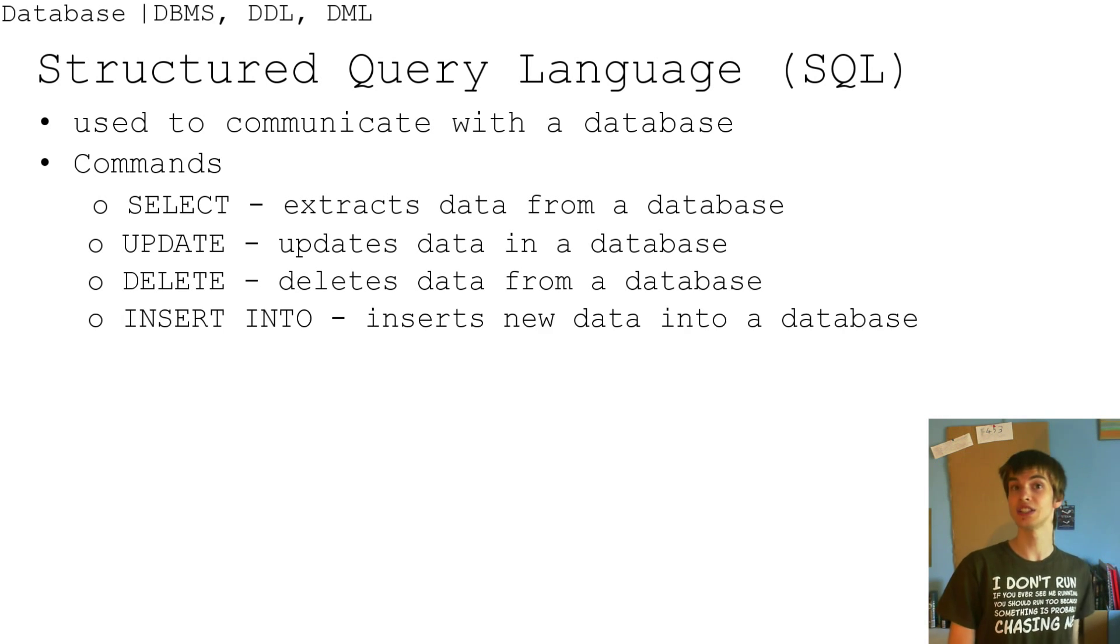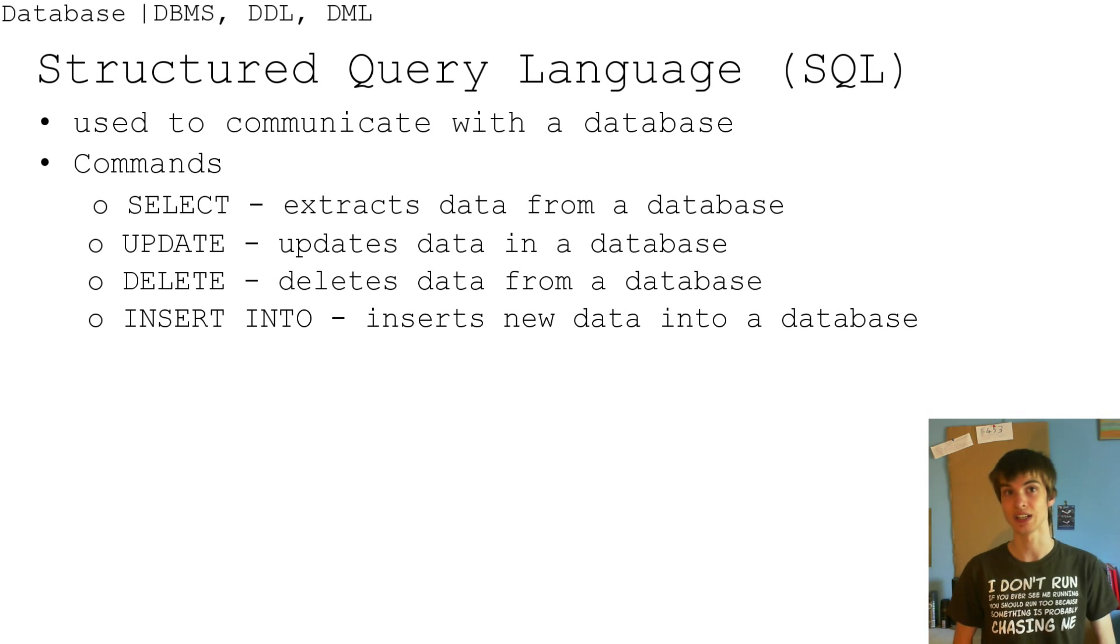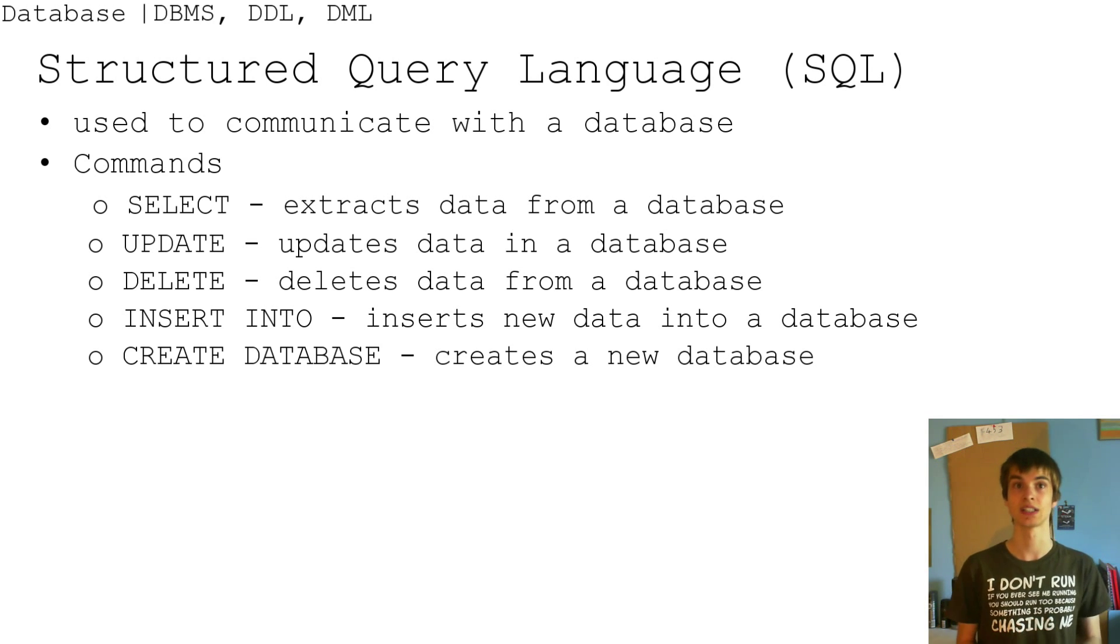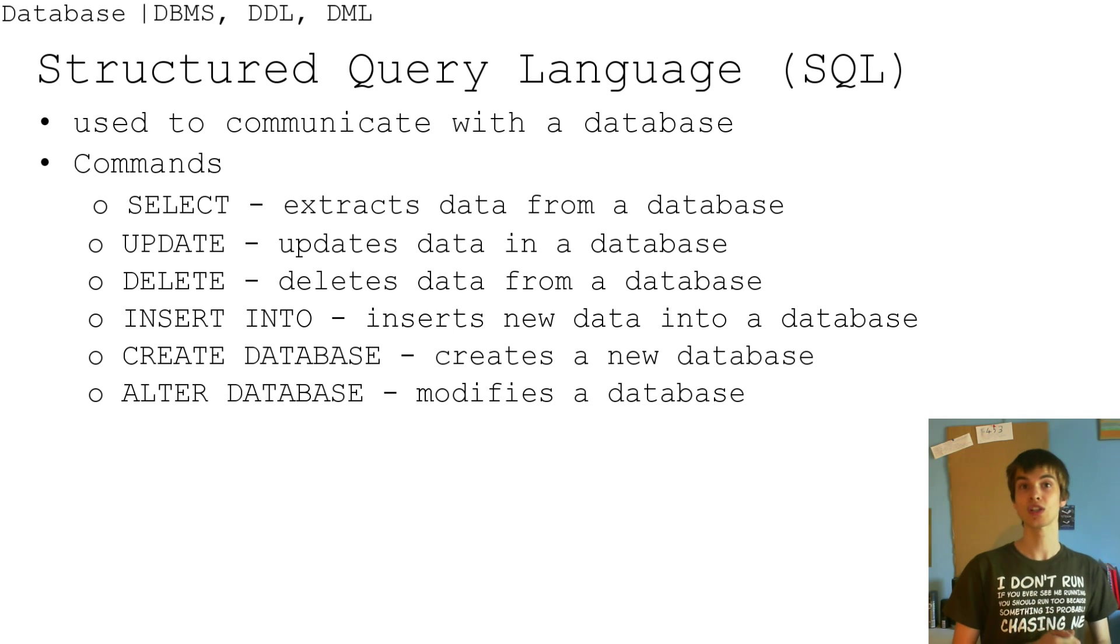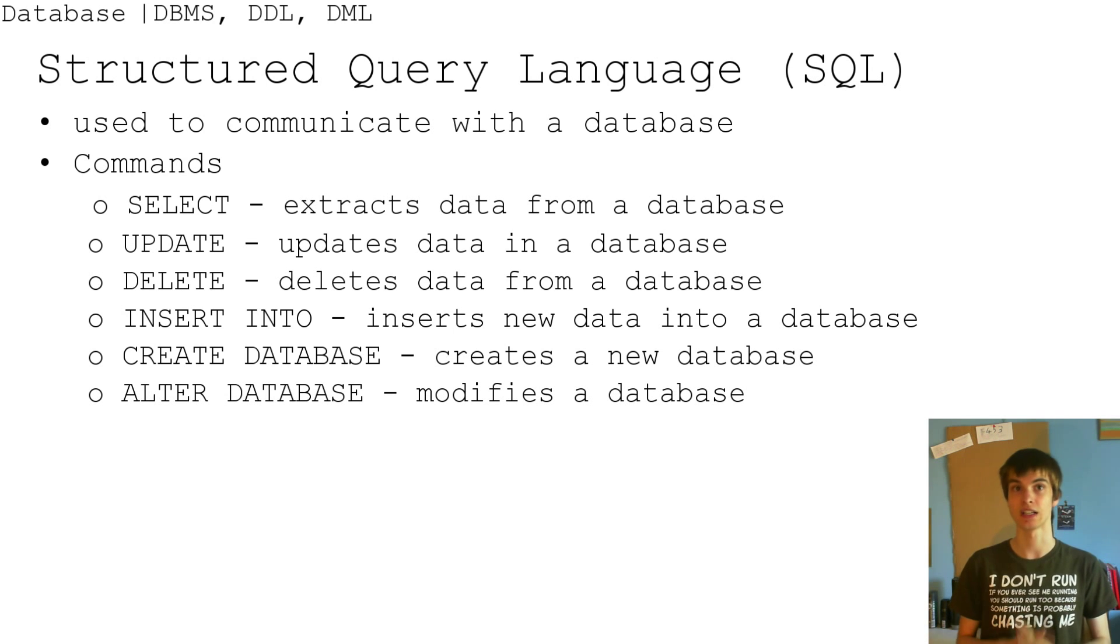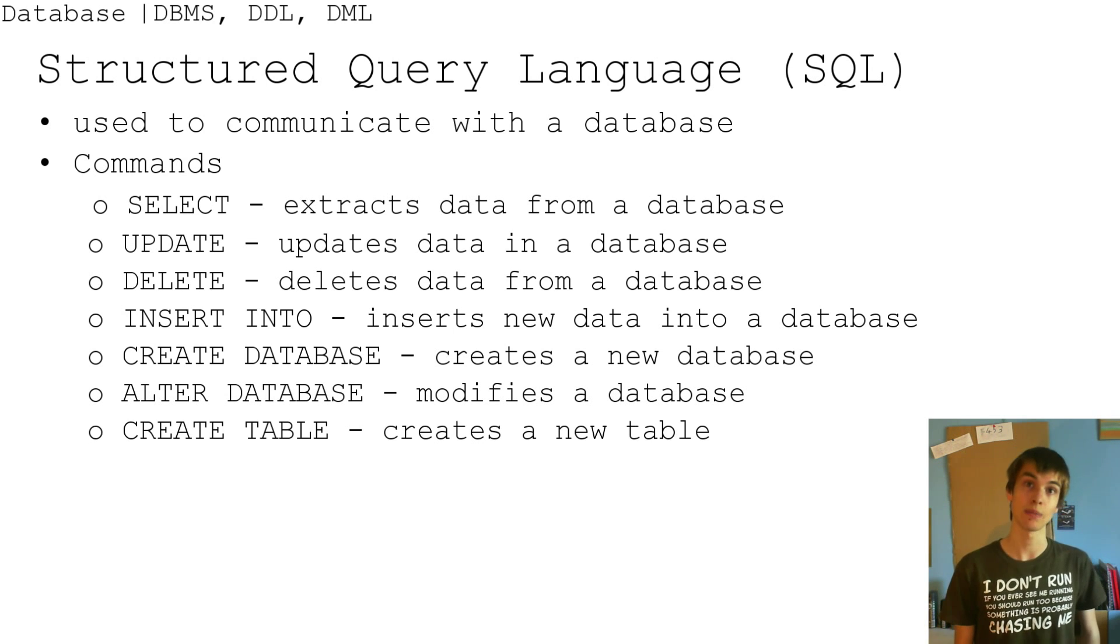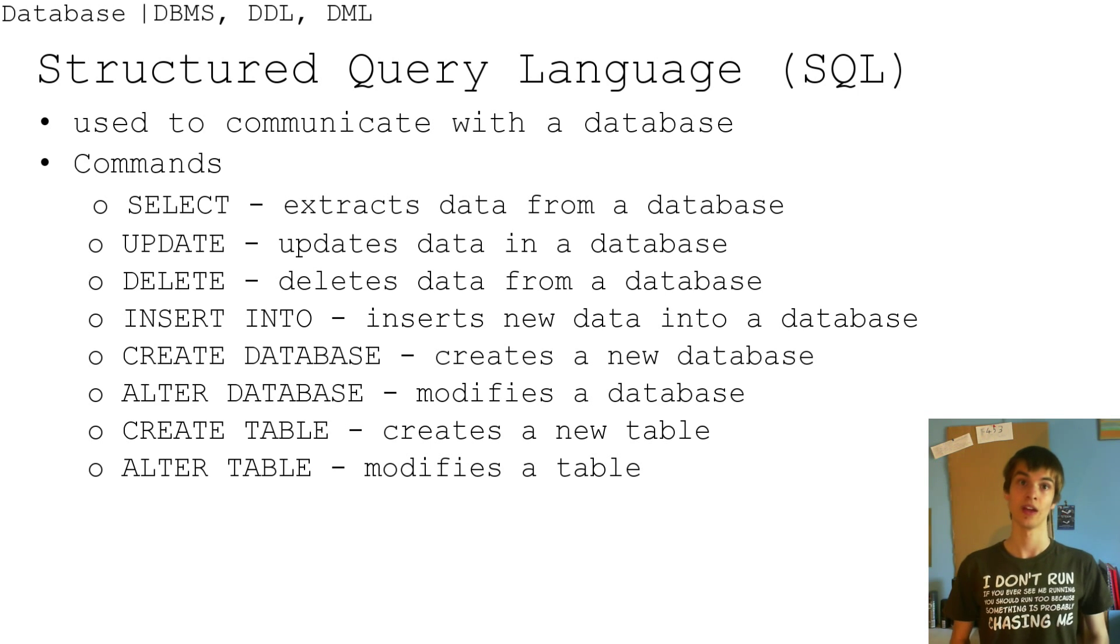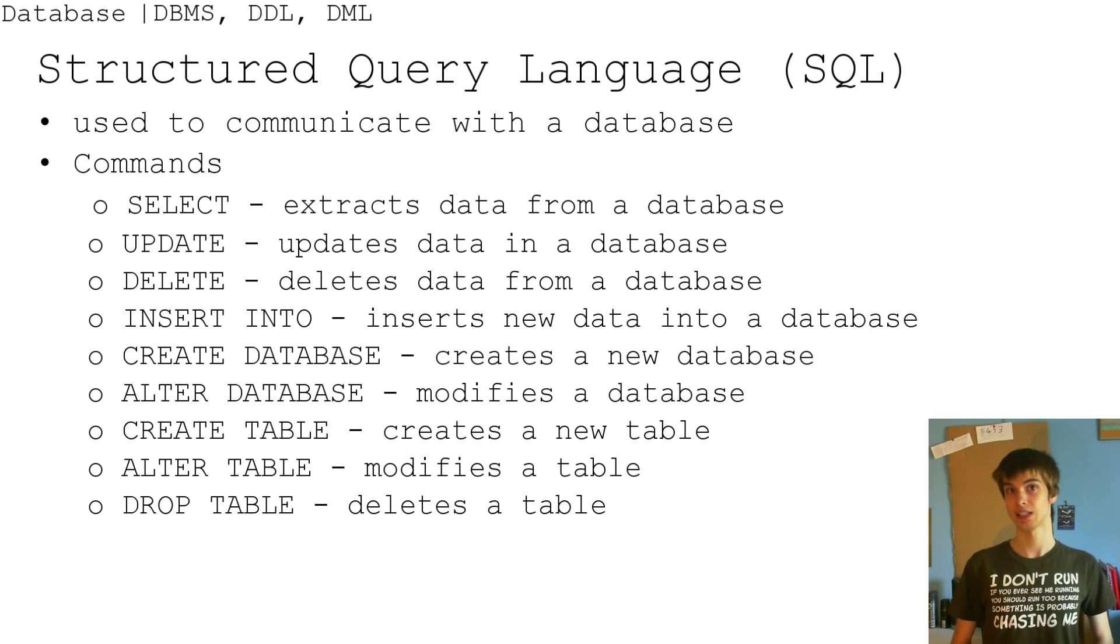Insert into, inserts new data into the database. Create database, creates new database. Alter database, modifies the database. Create table, creates new table. Alter table, modifies it. Drop table, deletes the table.